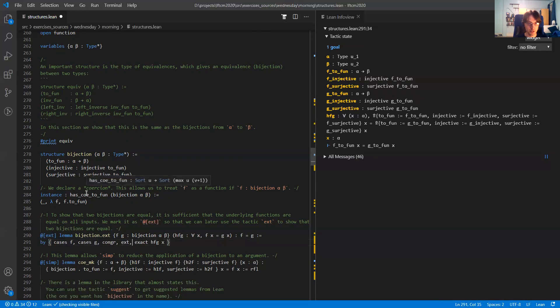So this pattern — declaring a coercion and proving an extensionality lemma for a structure — is quite common. Because quite often we have to prove equalities for objects in a certain structure.